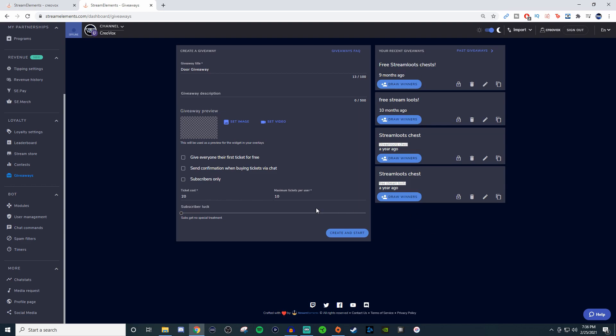For the giveaways you can set it up however you want with the title. You can give it a description, and if you have an image for what your giveaway is going to be you can set that up, or maybe have a video.